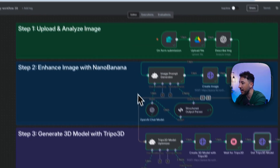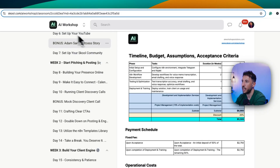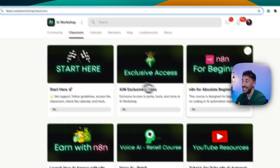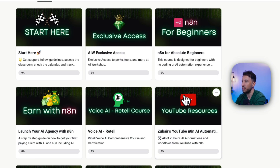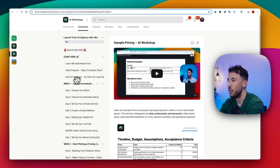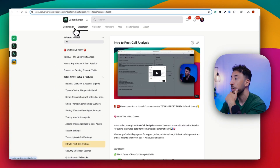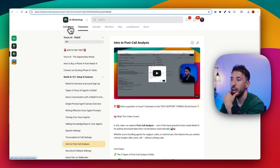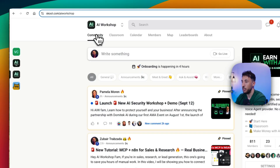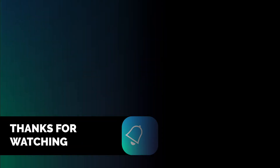Hopefully you found that helpful. I'm going to do another video on other 3D models — this was a really fun one to play around with. If you have questions or want to learn the basics with tech support, join the community. We also have an 'Earn with n8n' automation course on launching your AI agency and getting your first clients. Make sure you like and subscribe — I've got a lot of content you don't want to miss. See you in the next one.